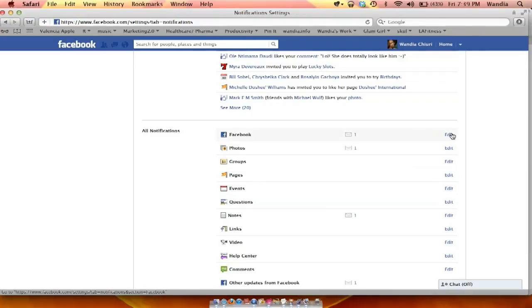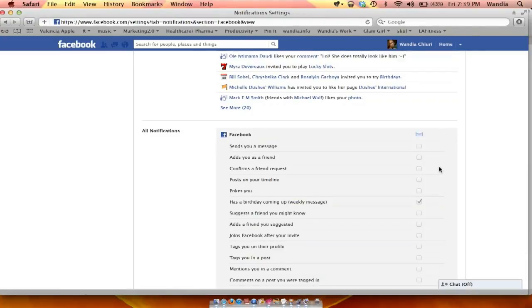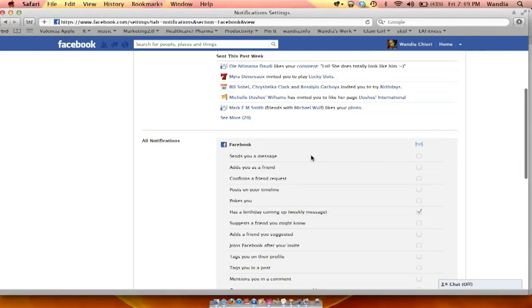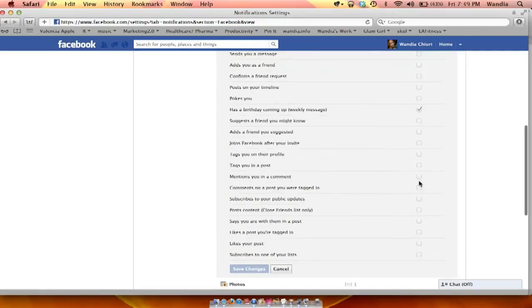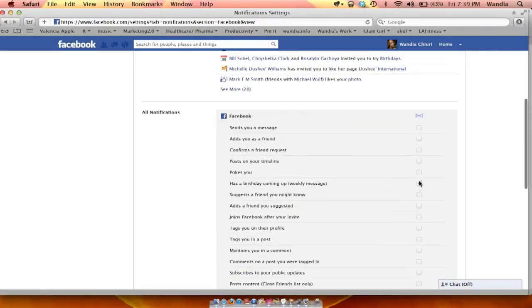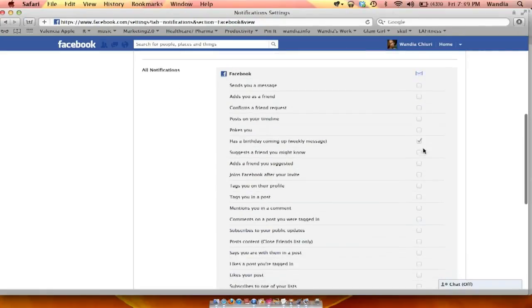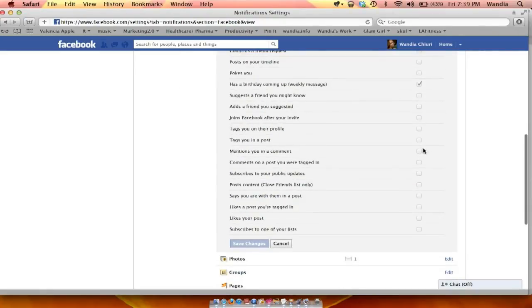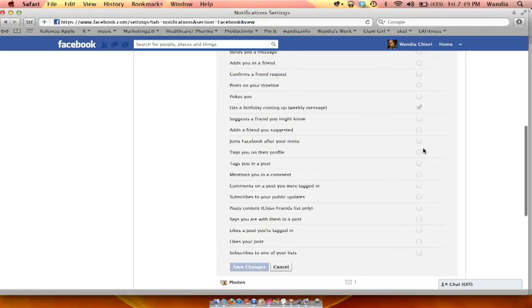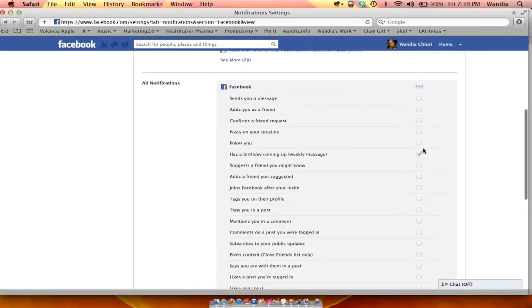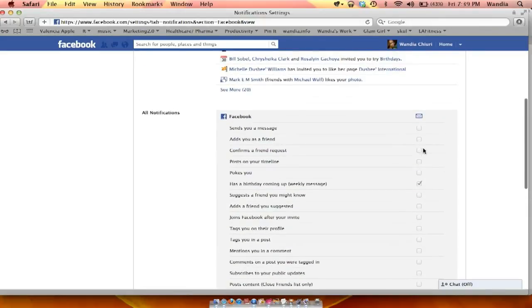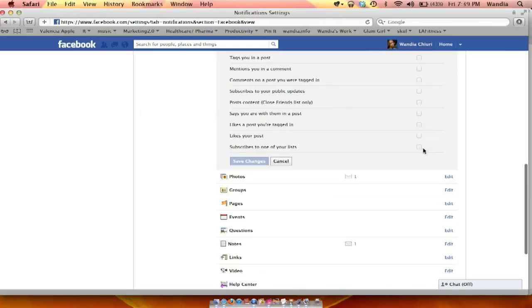You could just click edit, for example, and say, yeah, I want to get a notification whenever someone sends me a message, adds me as a friend. Any of these notifications you can edit. Then you just click save and you're good to go.